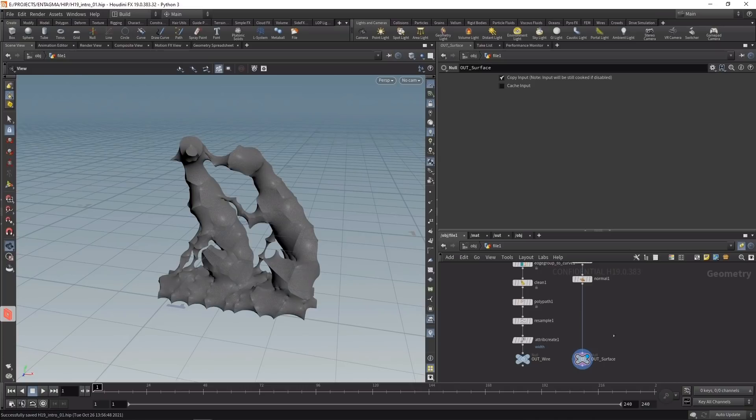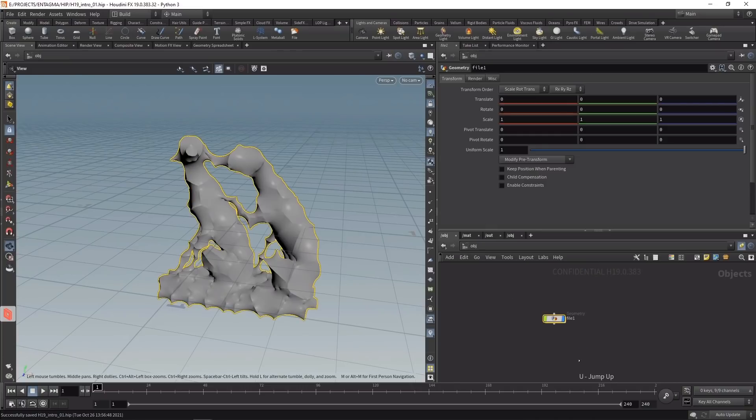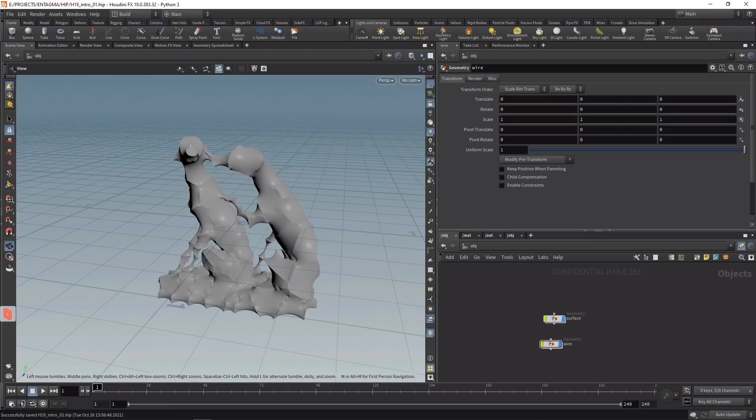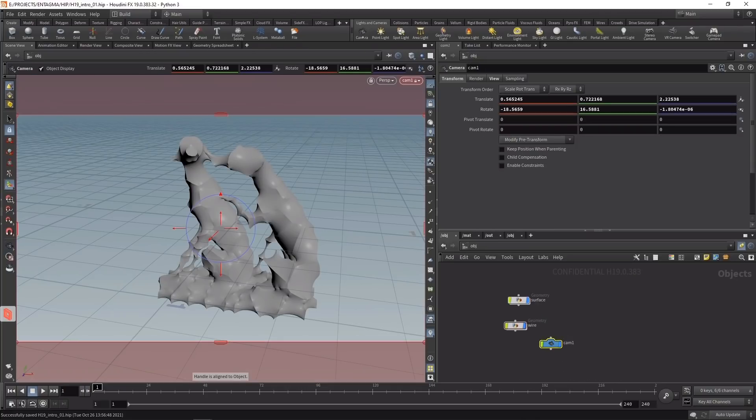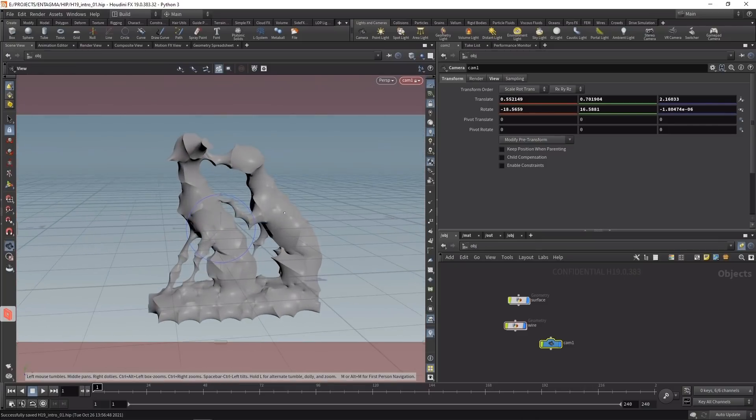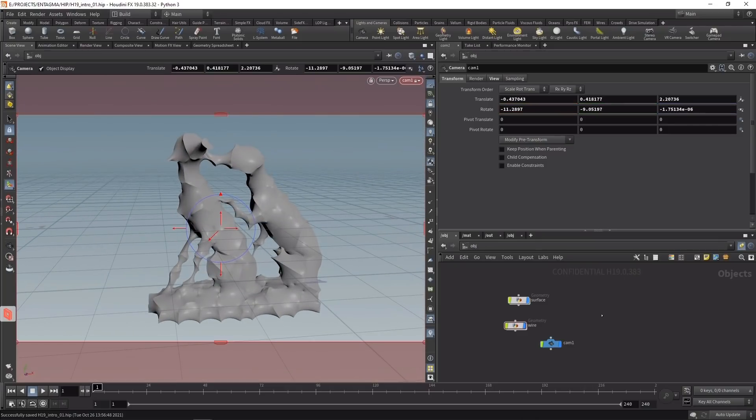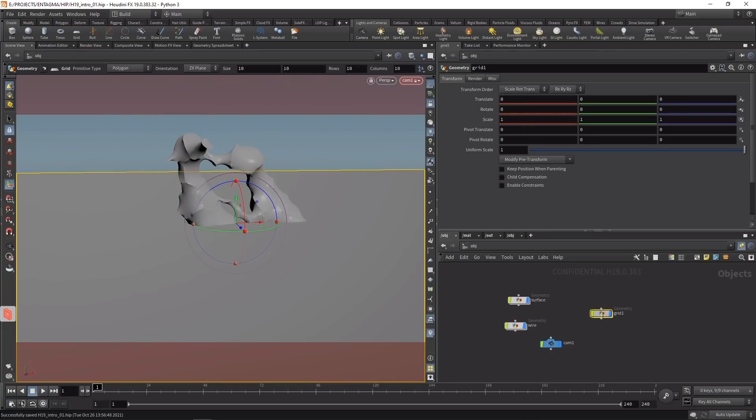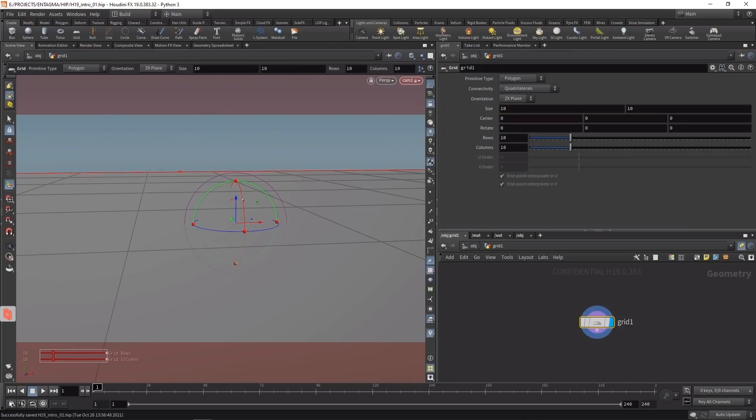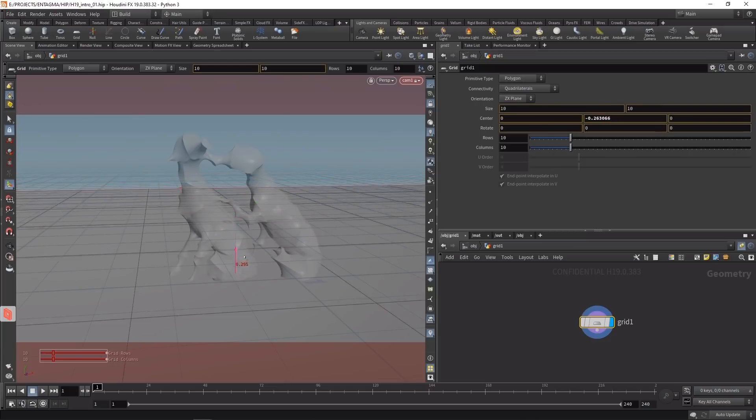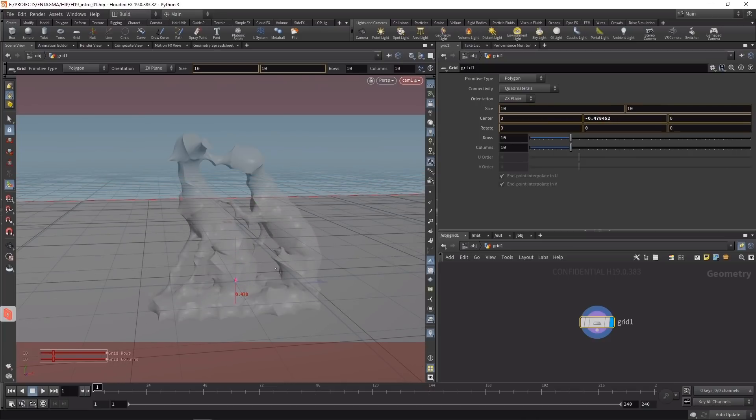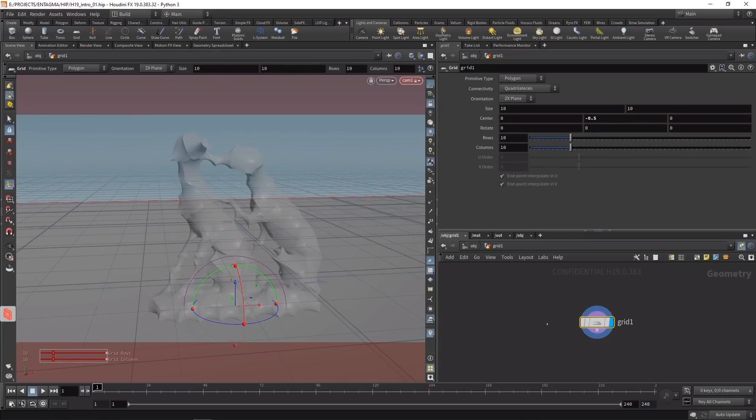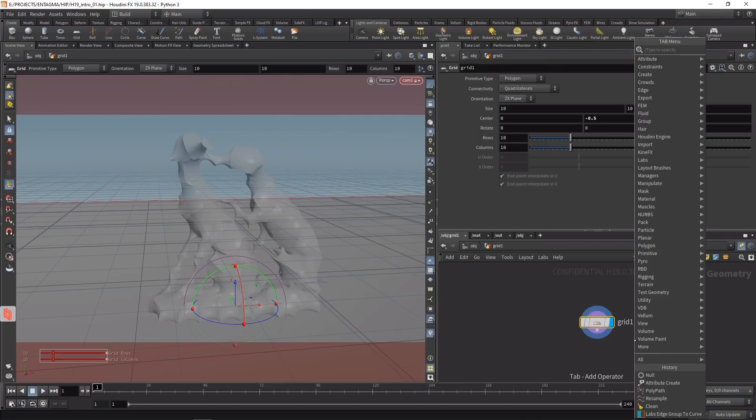Going up one level, I'll create another geo node called wire and rename the first one to surface. Before rendering, let's add a camera by ctrl-clicking on the camera button, making sure it's locked to the viewport so we can adjust it. I'll also build a background cyclo using a grid, moving it down to -0.5 while switching the viewport to ghost other objects.